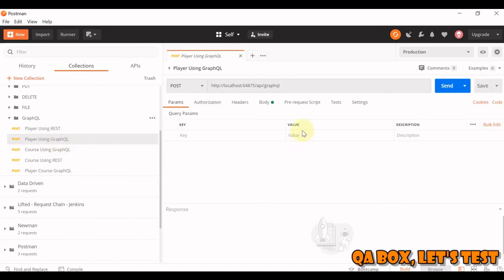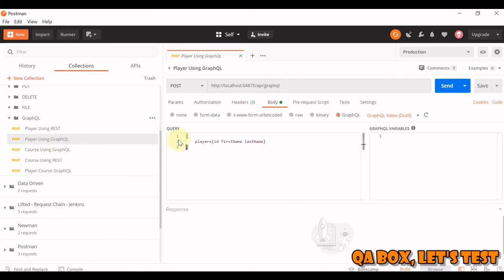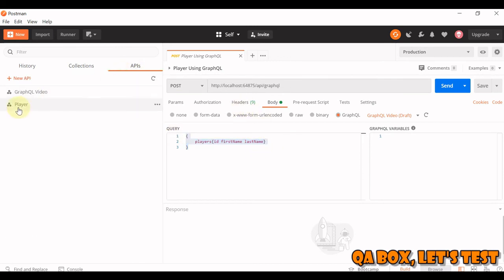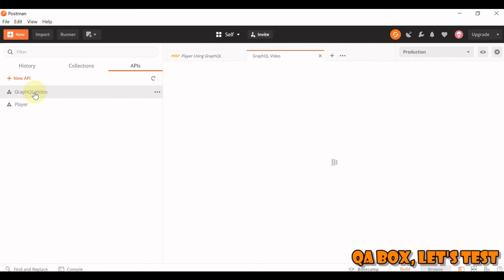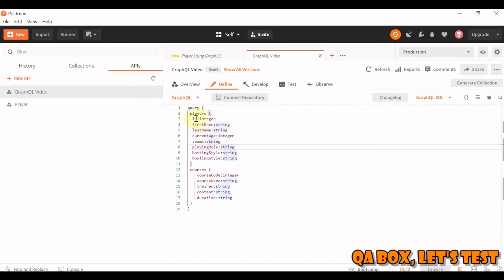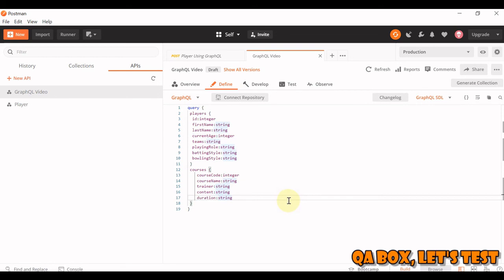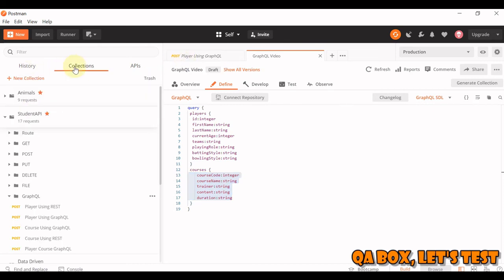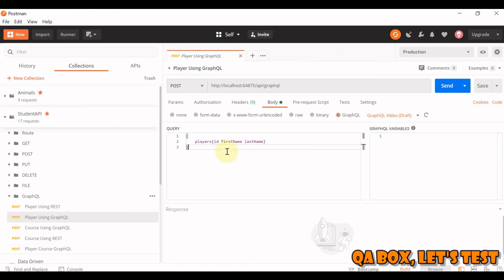So if I use this in the body, let me also show you the GraphQL schema in this particular case. So you could see that one is the player, the other one is a course, and both of these are inside this one schema. And you see that these are the fields available for players and these are the properties or fields available for courses.